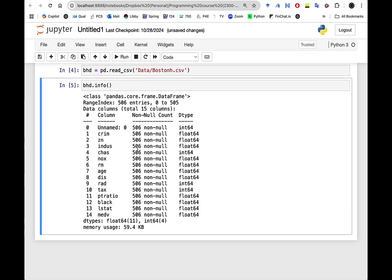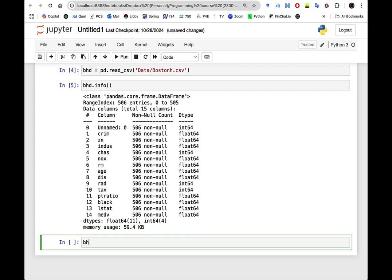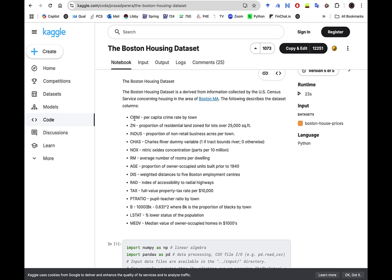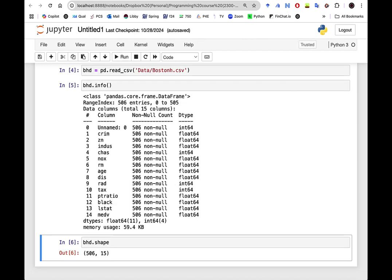We get a quick understanding of the data — we have 14 columns and 506 rows, with no missing values. Most columns are integer or float. Looking at the shape we actually have 15 columns since the first one is now the index. The columns include crime per capita, residential land zone, industries, proximity to Charles River, age, index ratio, lower status of population, and median value of owner-occupied homes.